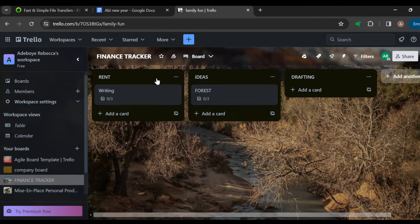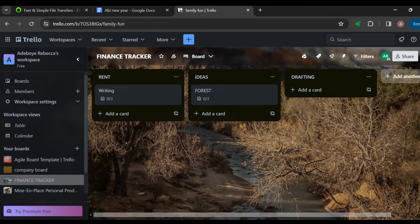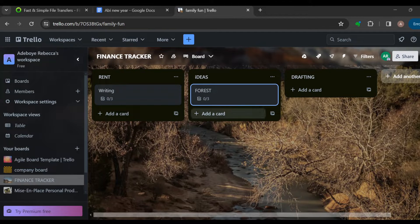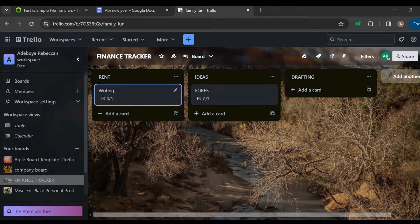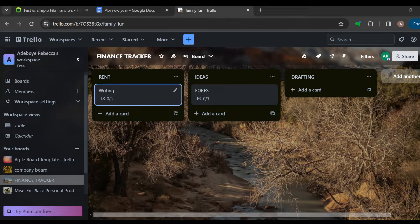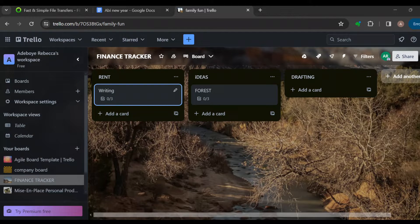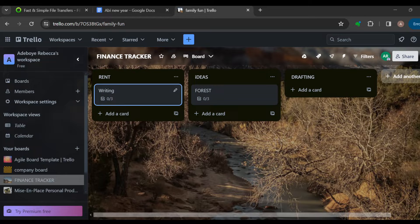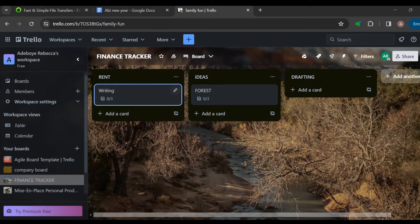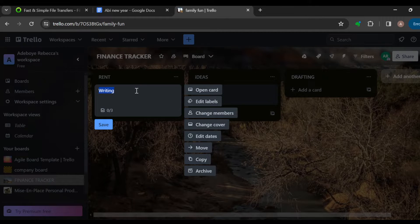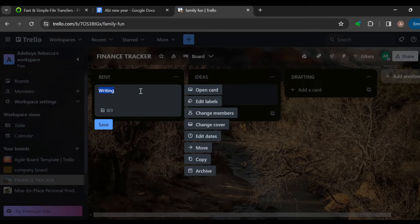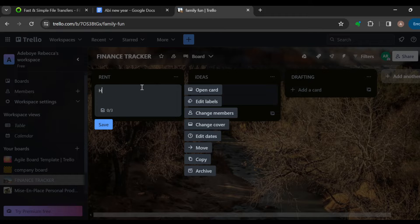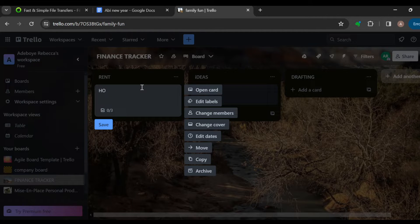After creating a list, the next step is to add cards for each specific bill under the appropriate list, including due date and amount. For example, under this list, this is the card here. So I can just add the amount spent. For the rent, you can just type out house.